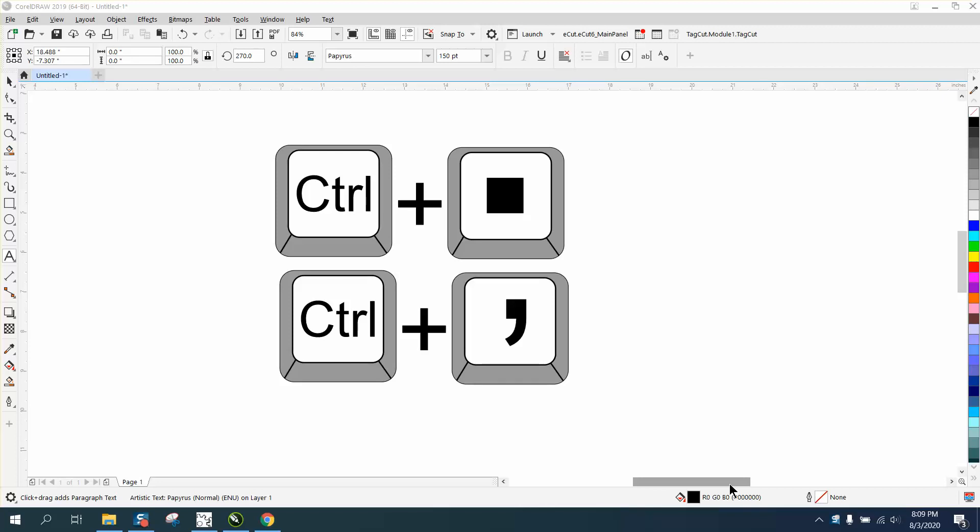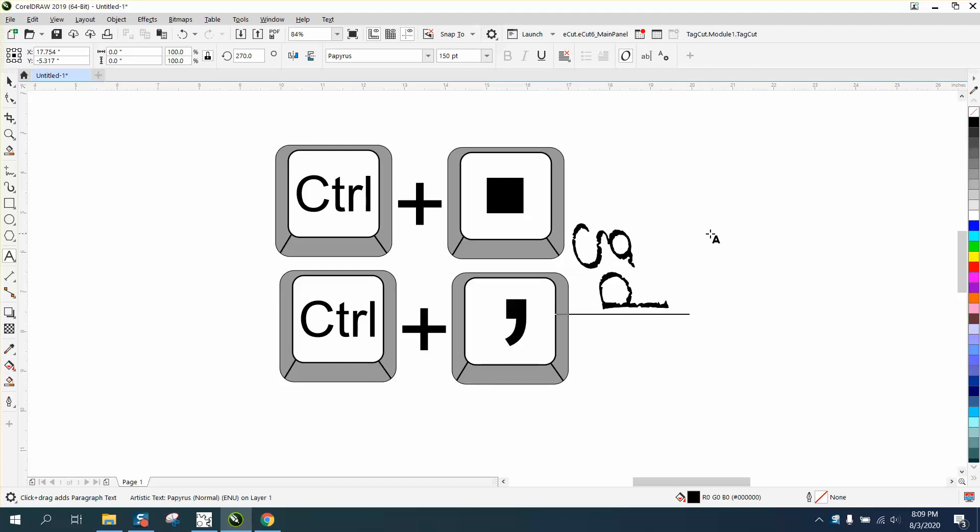Hi, it's me again with CorelDRAW tips and tricks. I've done a video on this and somebody's having a problem getting it back, so when they type, they type vertically.